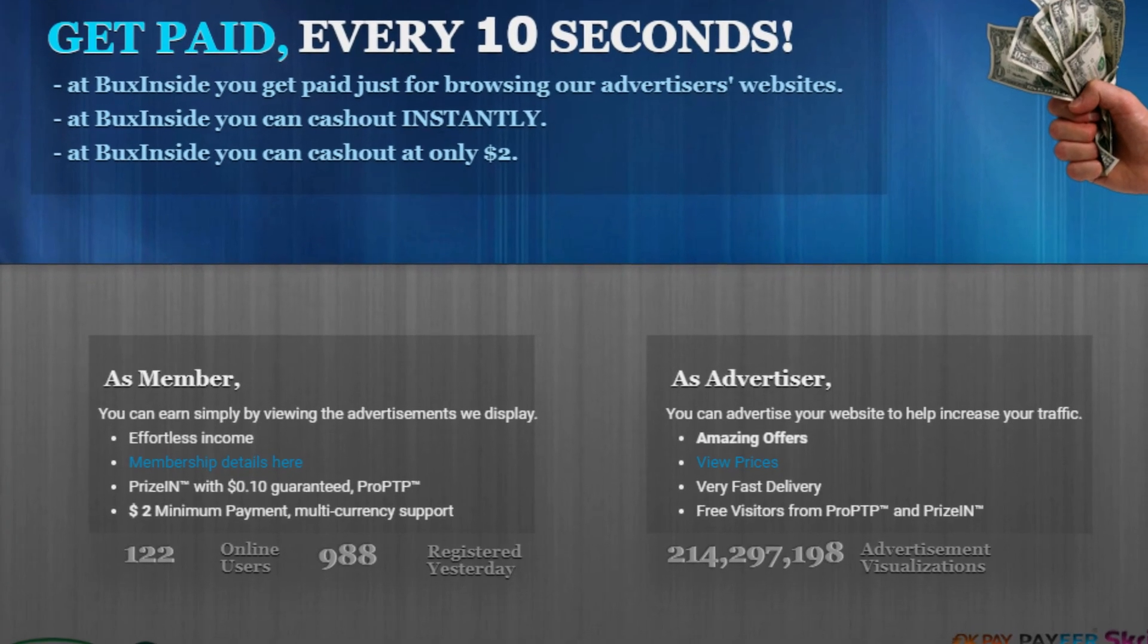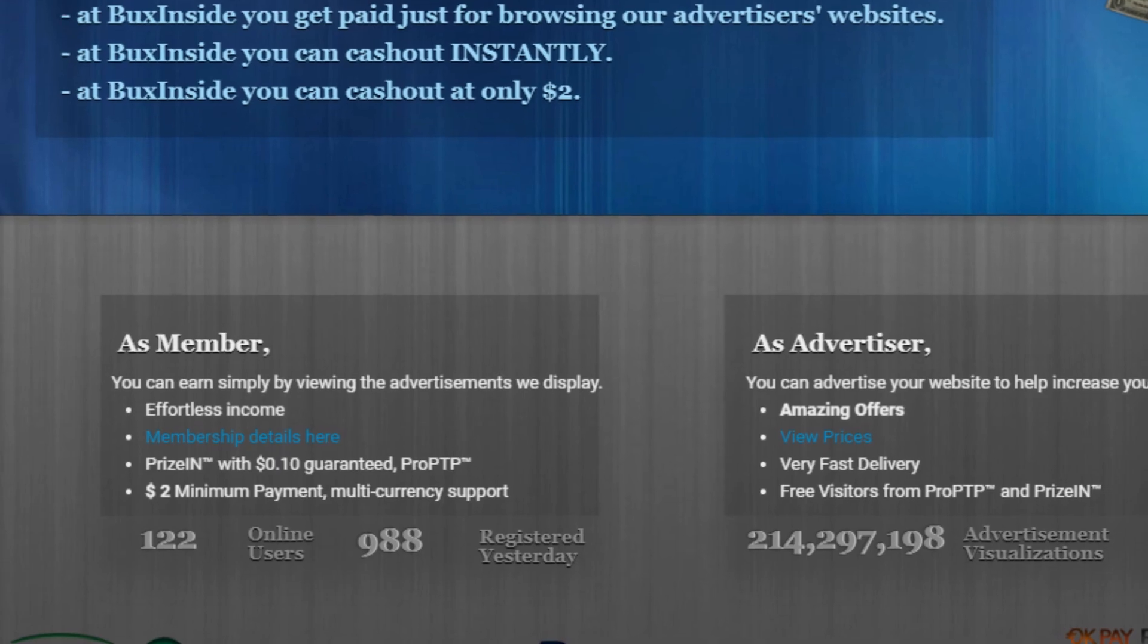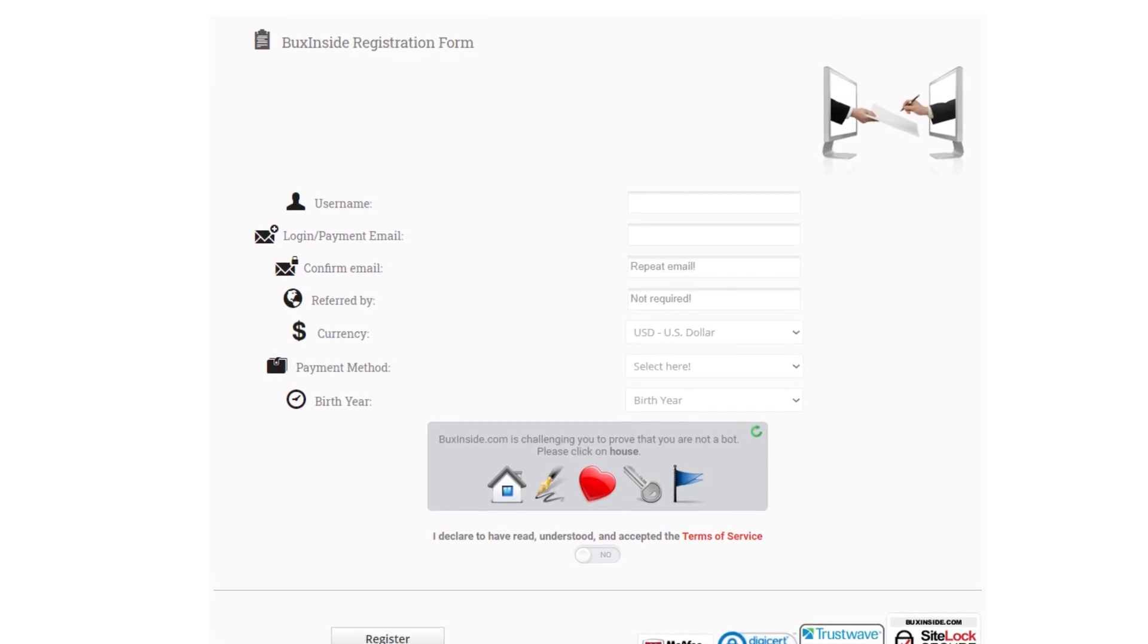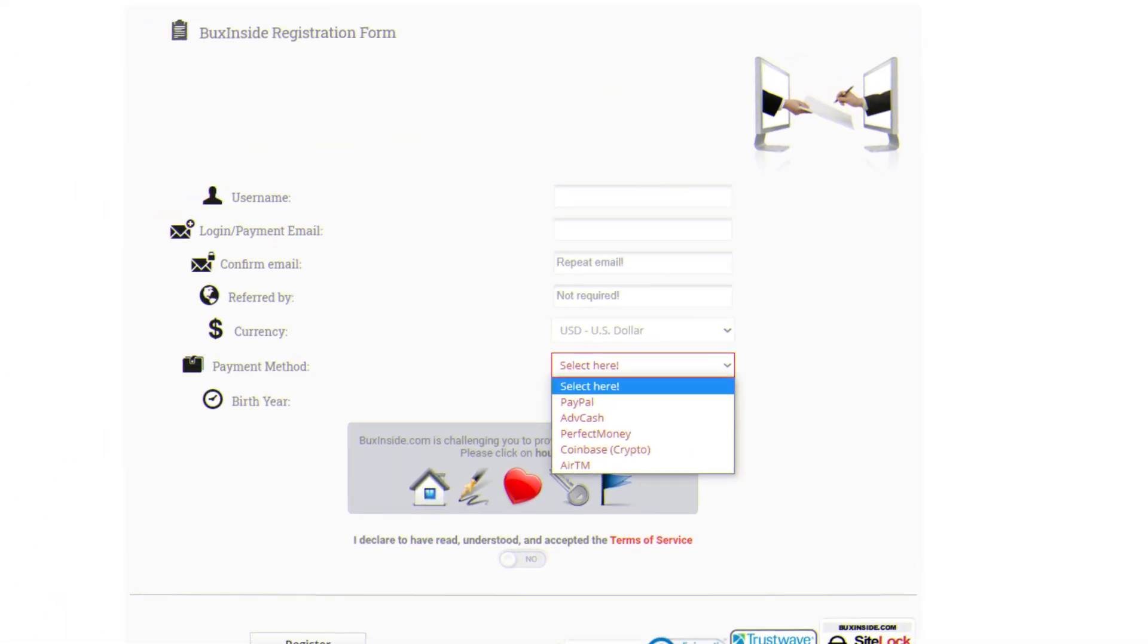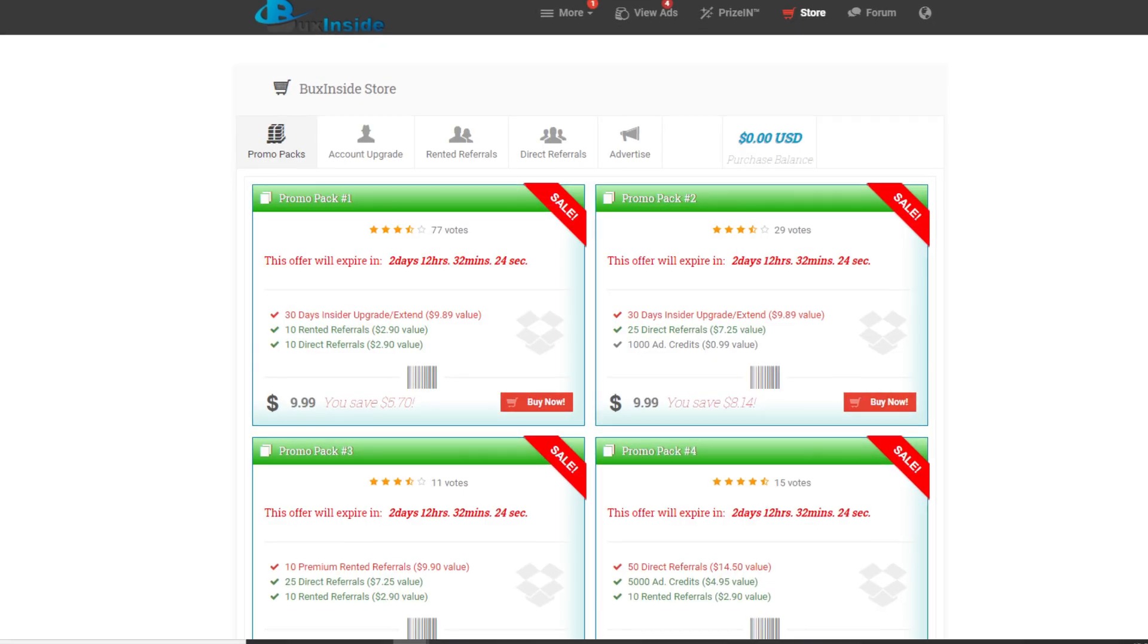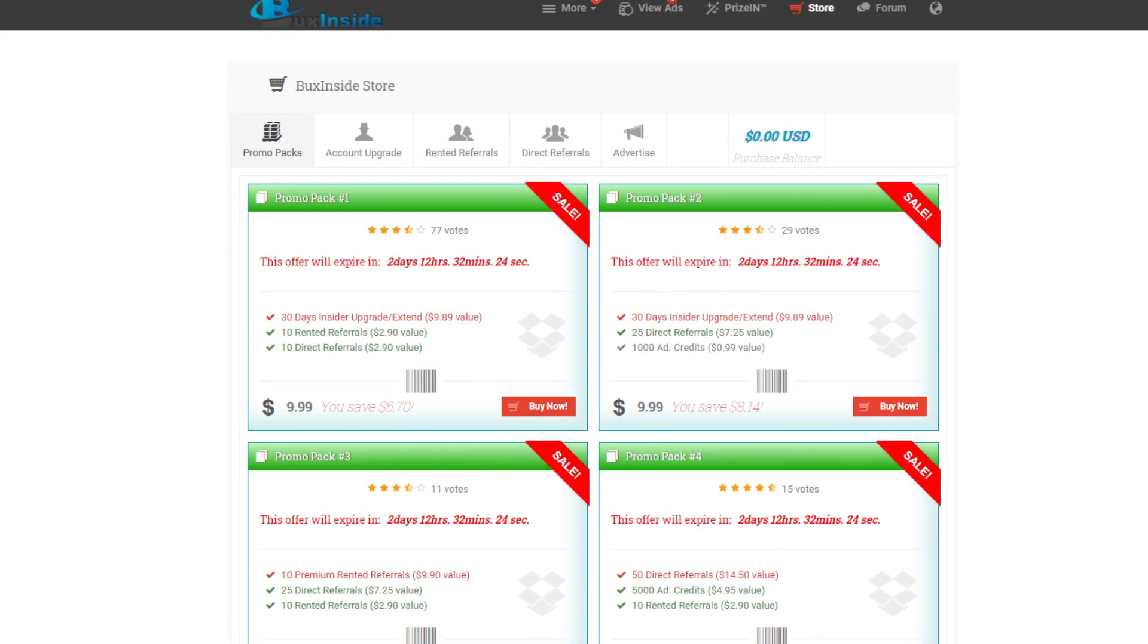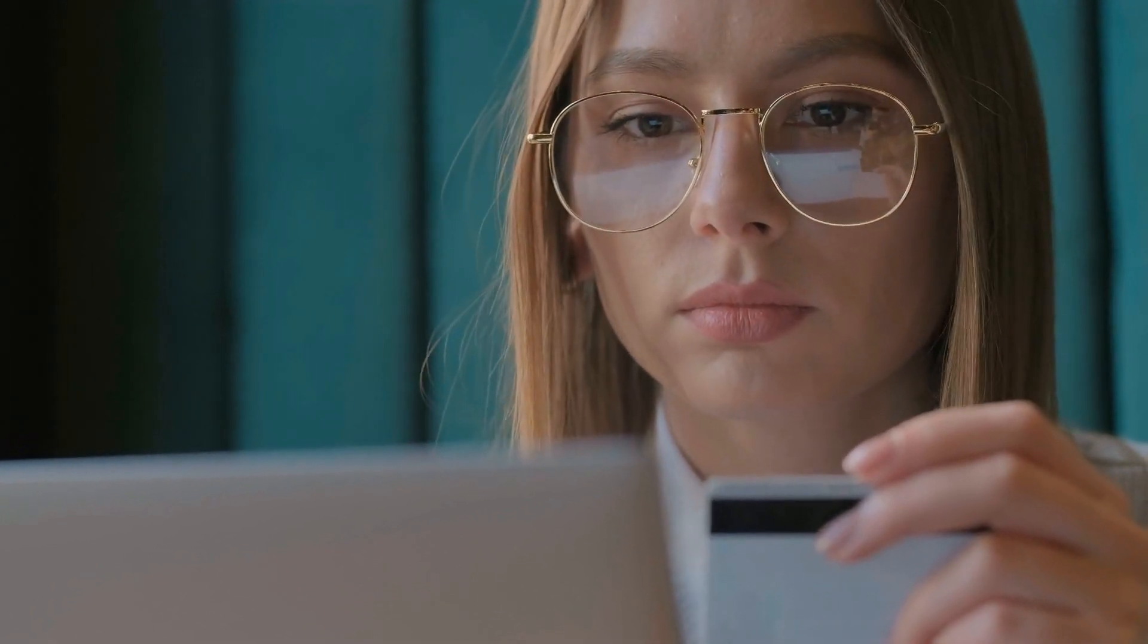Now, the minimum payout for this website is a little more than for the last one, but it's just $2. Here, once again, you register and make your free account. You can even decide here which currency you'd like to get your payment in. You also have many different payment options here. Once your free account is all set and good to go, you'll have some banner ads displayed on the home page. You can begin watching these and earn straight away.